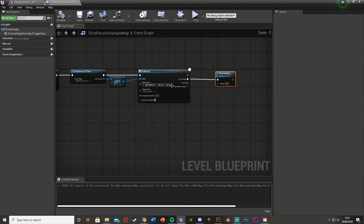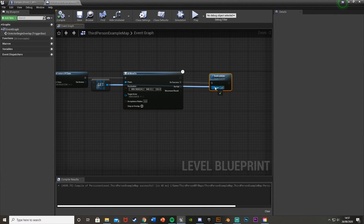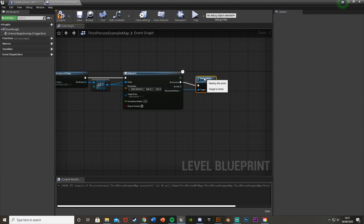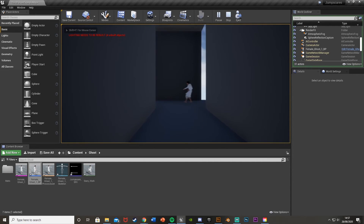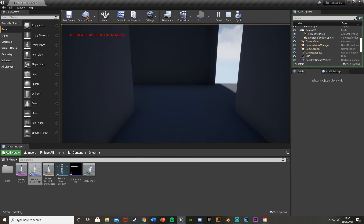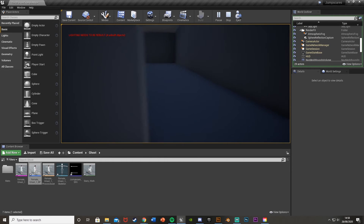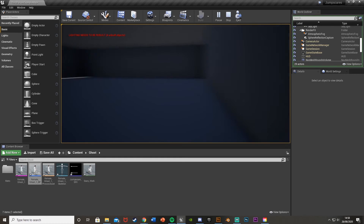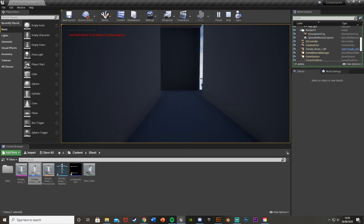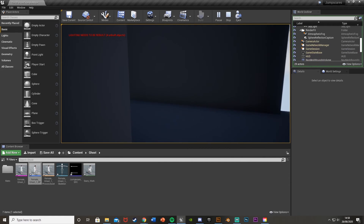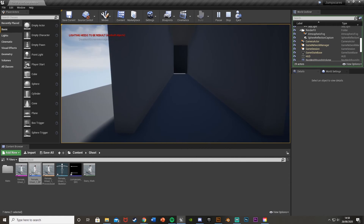For the Destroy Actor's target, take the Out Actors array element copy and plug that in there as well. Hit Compile and test again — we hear the sound effect, the ghost moves across the screen and then disappears. When you walk around the corner it isn't there anymore. It works perfectly: walk forwards, trigger box plays a sound effect, the ghost walks in front of us and then vanishes.